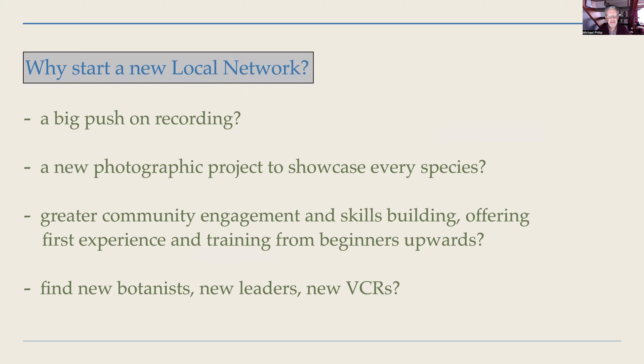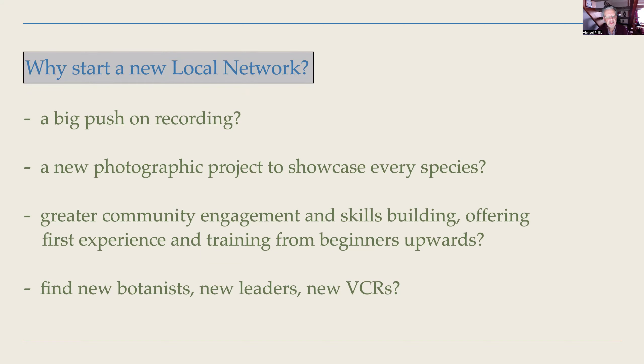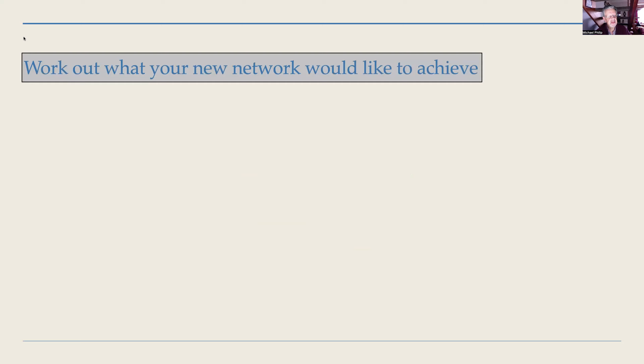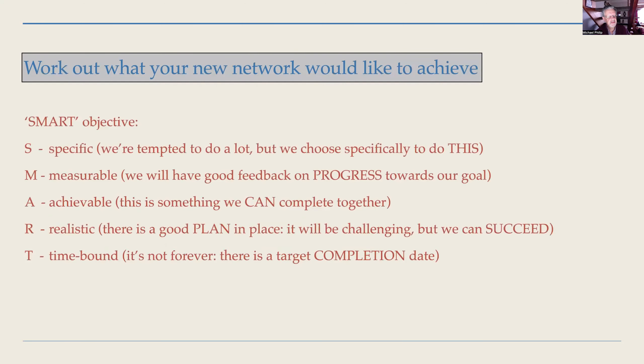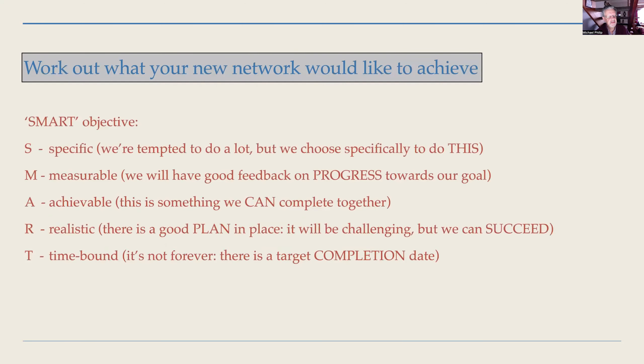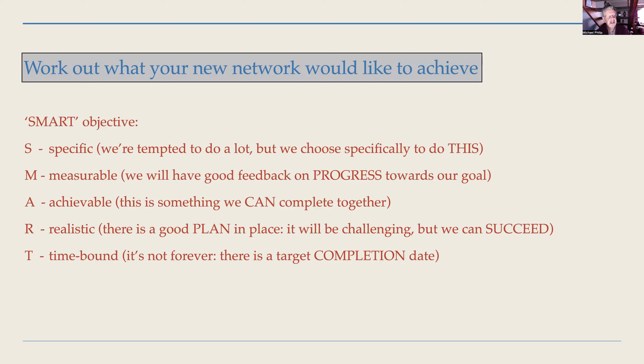So that's our story. How about you? Why would you want to start a new local network? Here are some of the reasons why you might want to: you might want to increase recording activity, you might want to engage in a specific project to photograph your plants and showcase them, you might have a vision for training and getting people into botany from beginners onwards, you might be thinking of finding new leaders and people who could one day take responsibility as part of a VCR team.